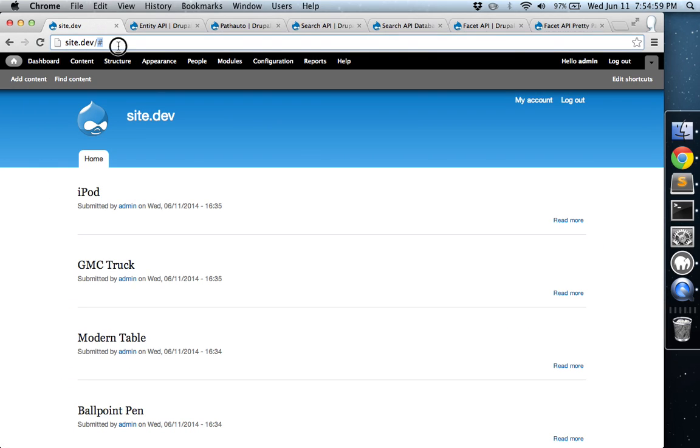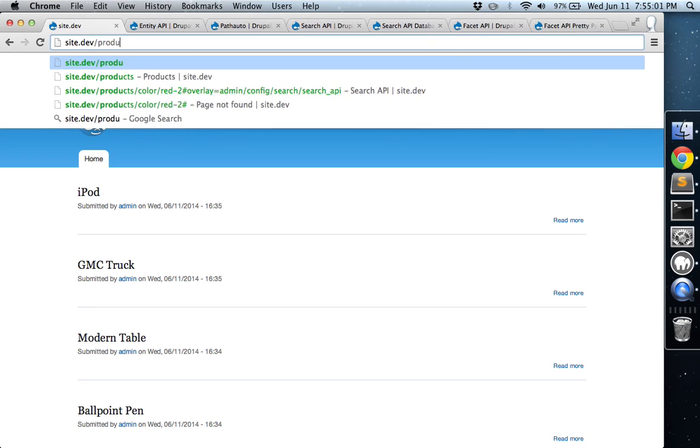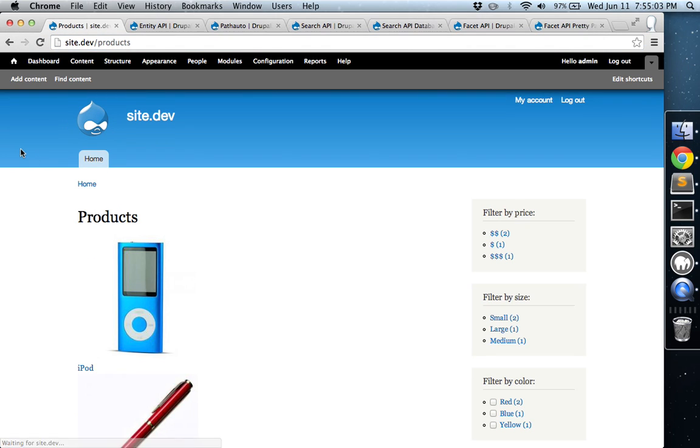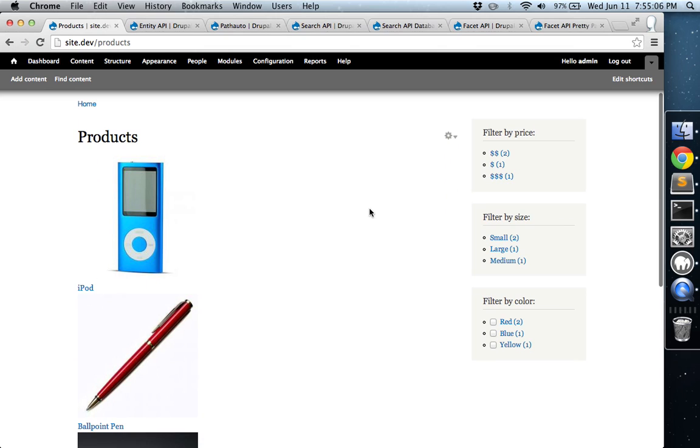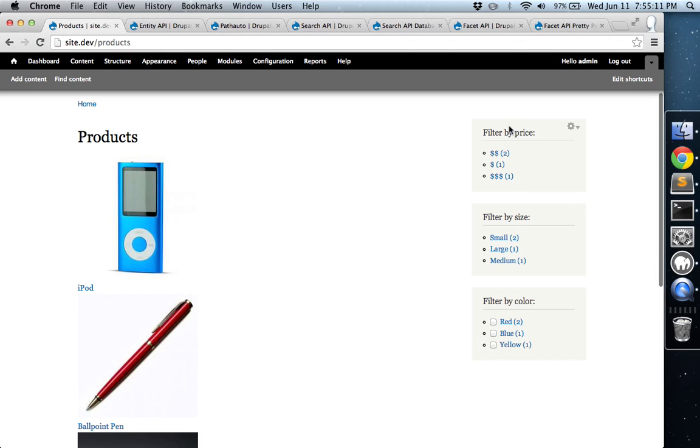So just go ahead and view products. We'll see the list of filters here on the right. And you'll see the different types of widgets that we have available to us. So we have price, well sorry, the widgets, these first two, price and size, we just selected links.